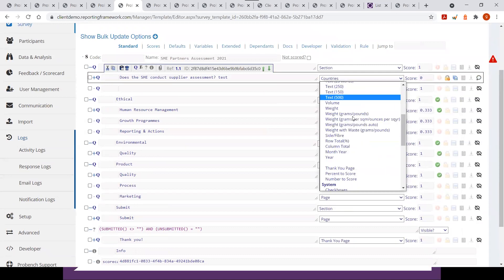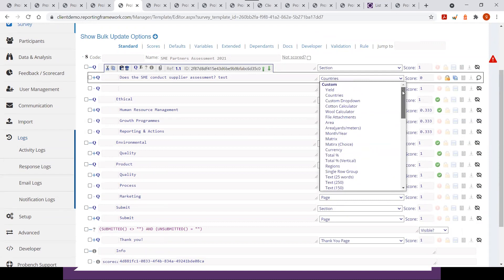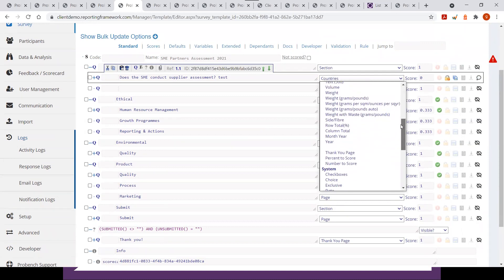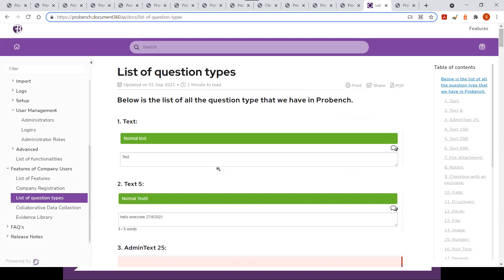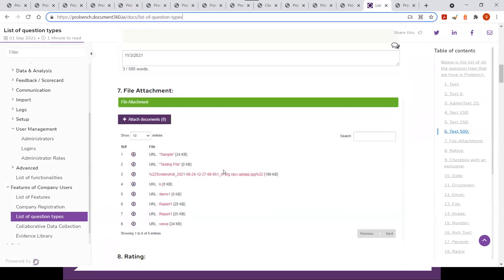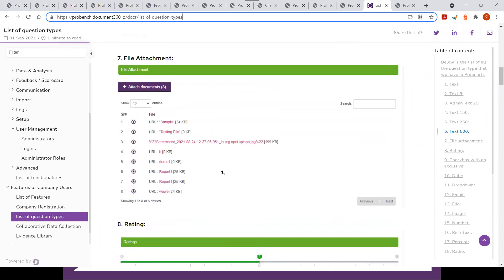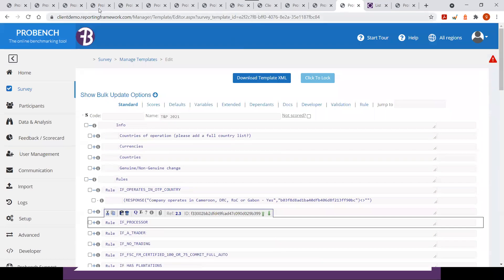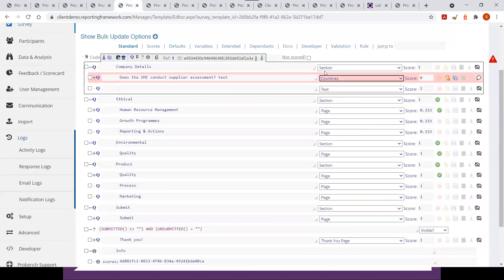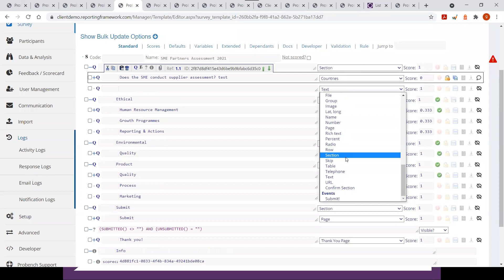There are approximately 25–30 question types available in ProBench. The complete list with the appearance of each question type is documented in the help section under 'Features for Companies.' Most types are self-explanatory. The recording will also be posted to YouTube where you can review how each question type looks.